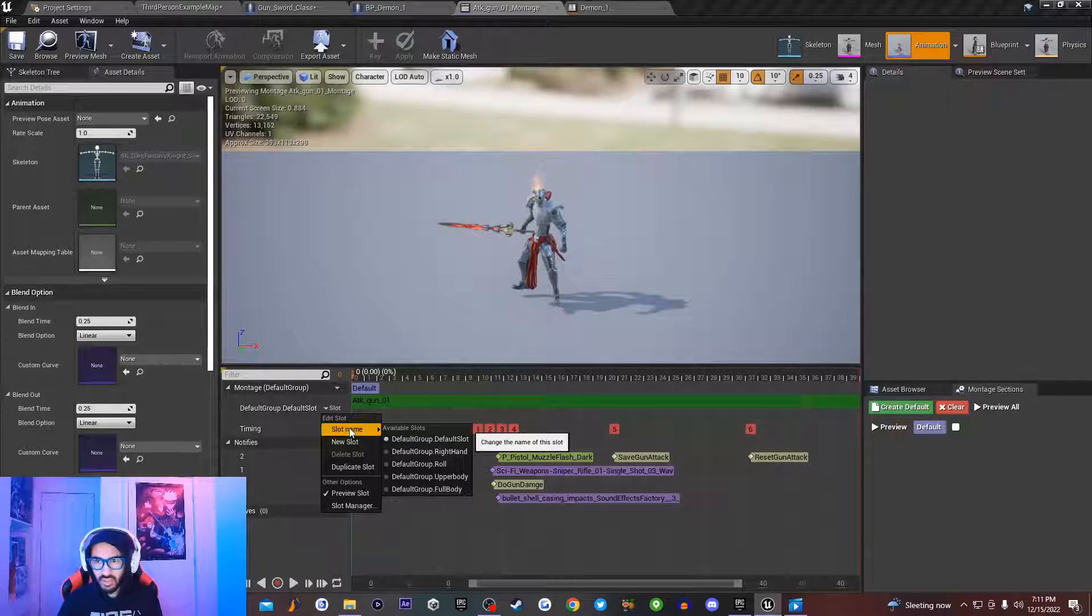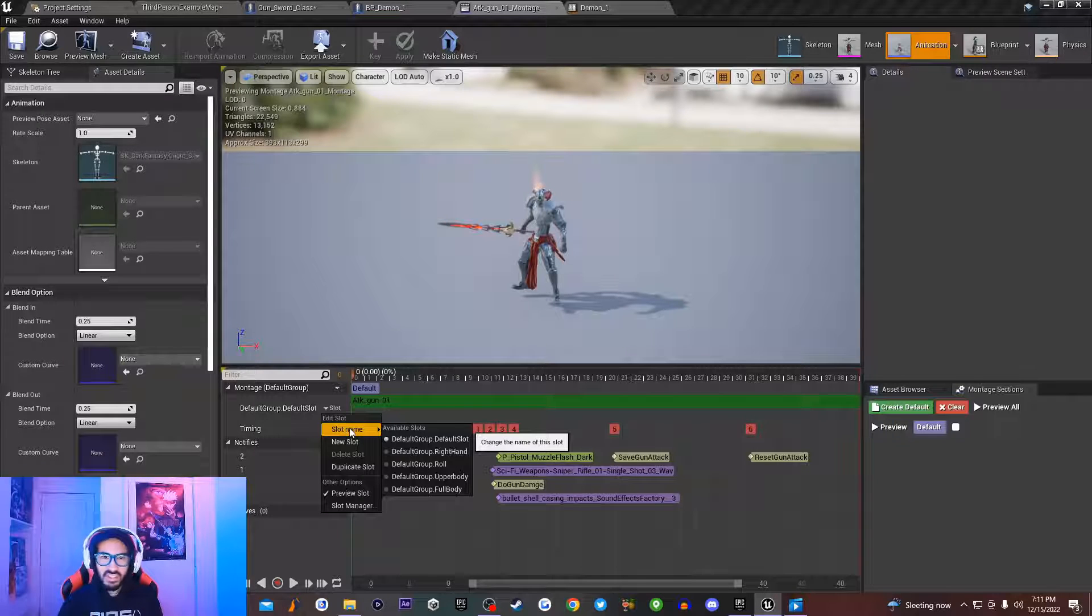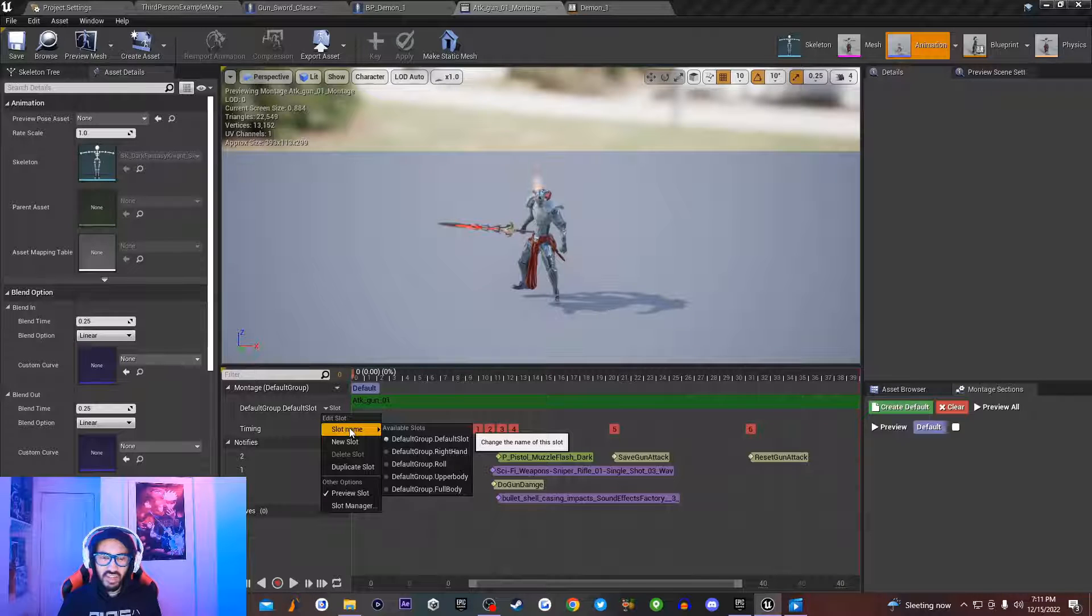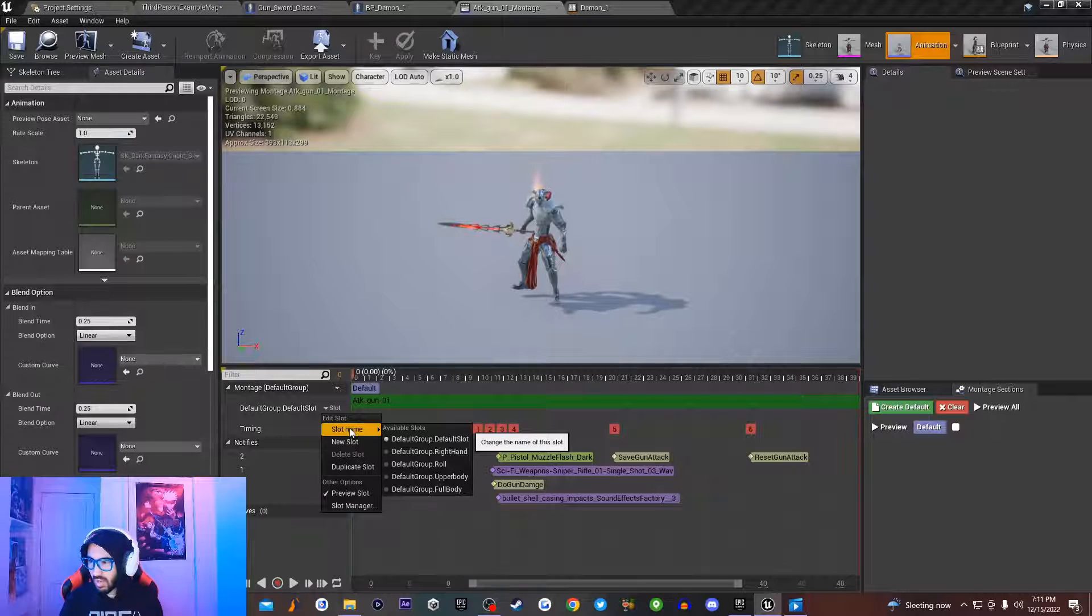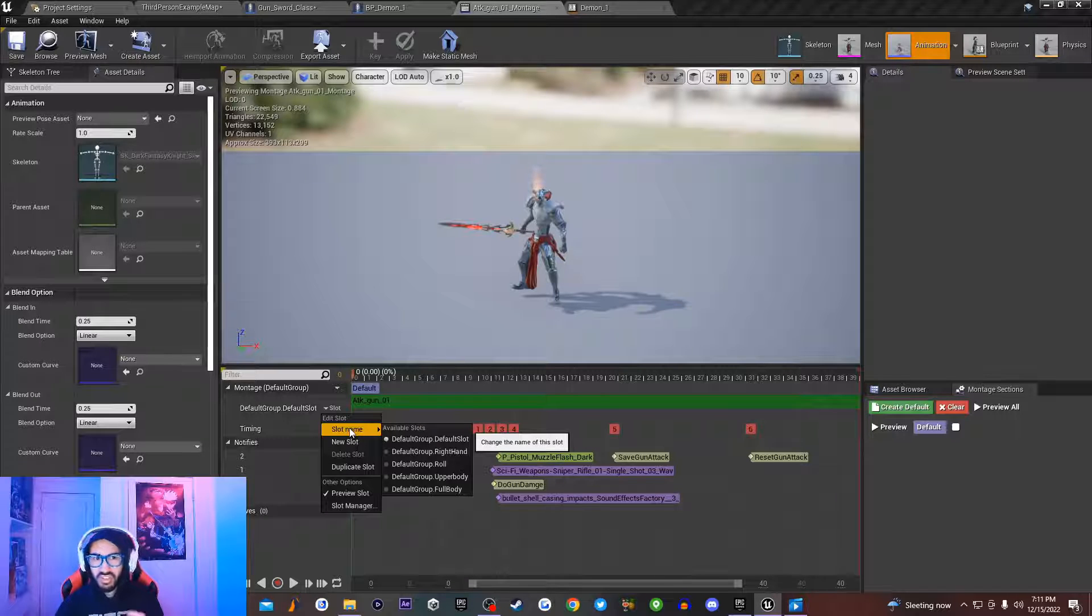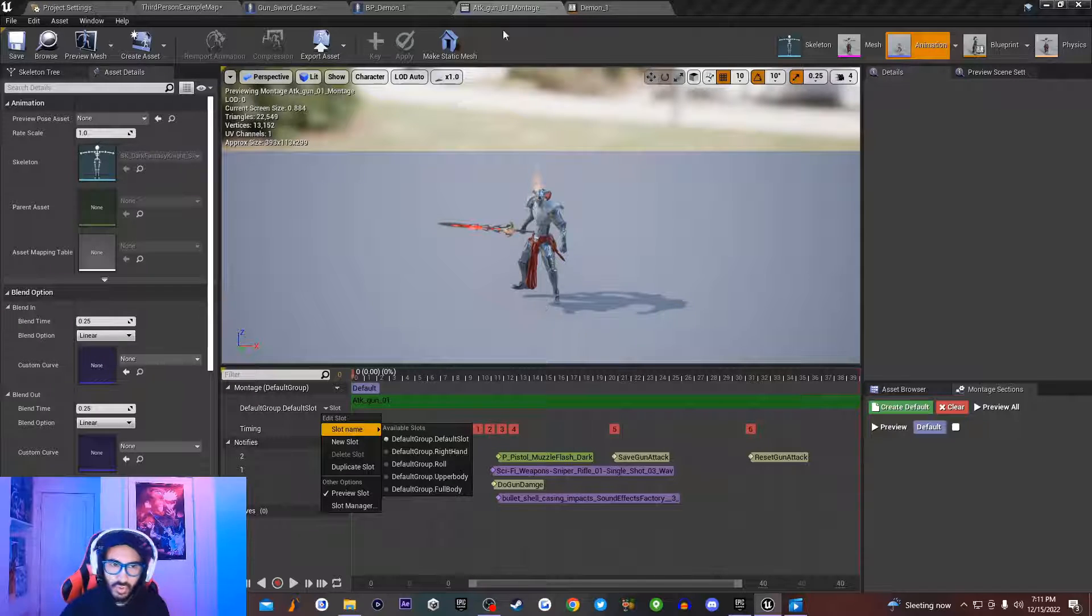Now the way that you get animation montage to work inside of your game, because some people would probably try to make an animation montage and they'd be like, I put this inside of my code, it's not working because you can actually call an animation montage from your code in general, but this is how you get them to work.